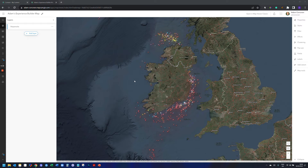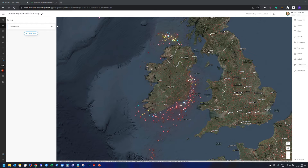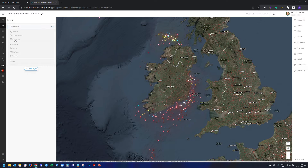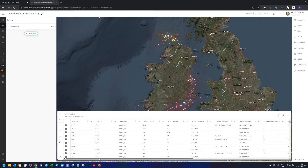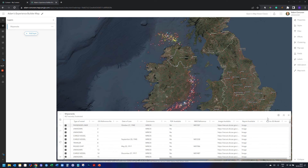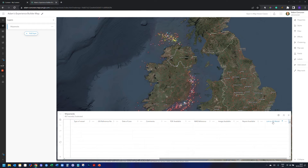Quick question here on hyperlinking out via pop-ups. This is something achievable in ArcGIS Online — you can customize a free text field to hyperlink out to all sorts of things. I have shipwrecks loaded into my map viewer here. If I go to Show Table, you can see at the end of my table I have a few hyperlinks: image available and linked to treaty model.